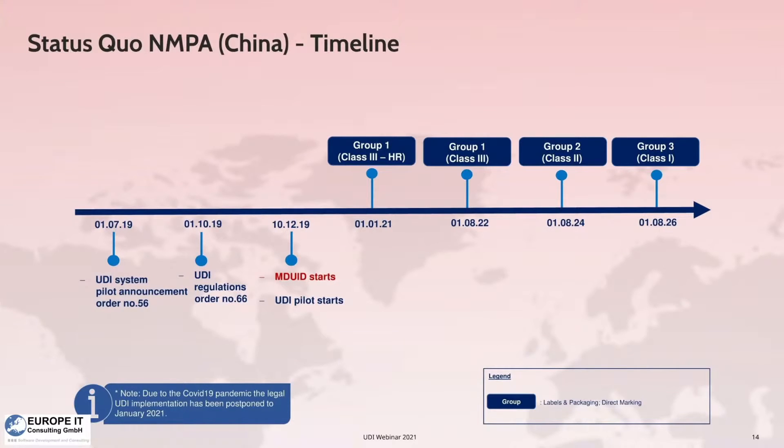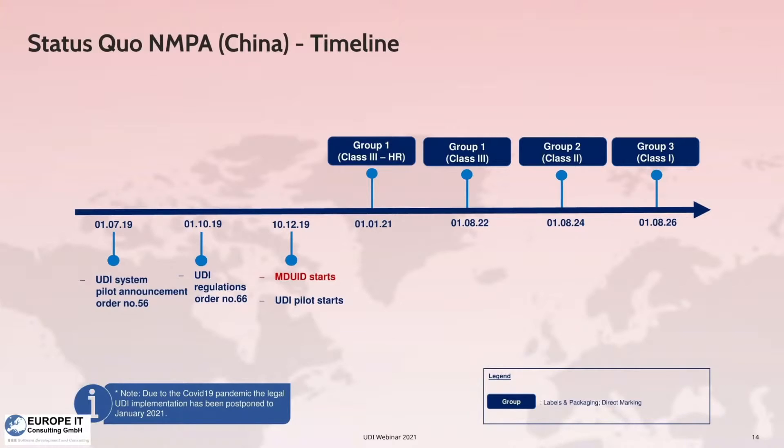In August 2019, the NMPA announced the pilot work plan of UDI system with order number 56. Subsequently, order number 66 about the regulations for the UDI system was released.